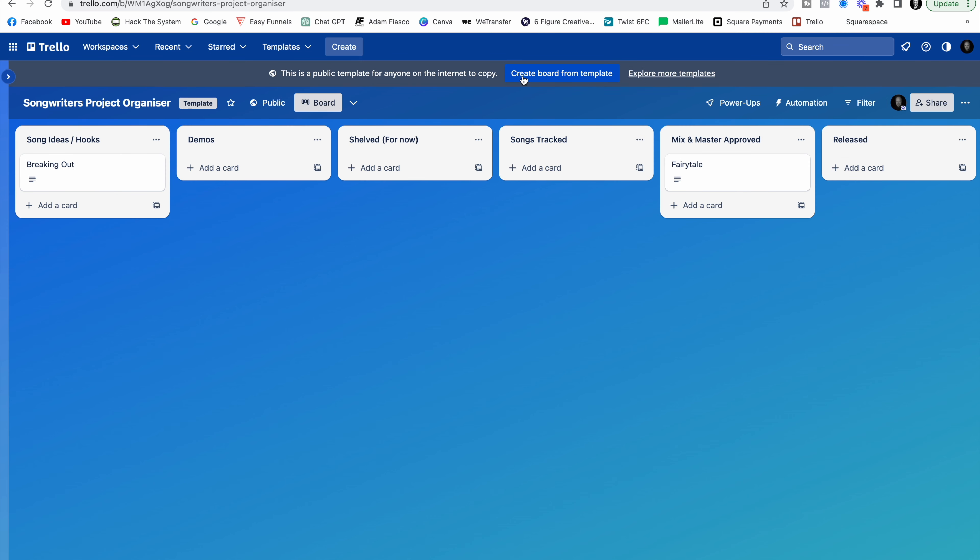You're going to want to create your own board from the template. What that will do is it will save this template as a board within your Atlassian or Trello account. Once you've done that you can optimize and change this however you want. Now I've already got some lists set up that most songwriters will just be able to go ahead and use but you can change this however you want.